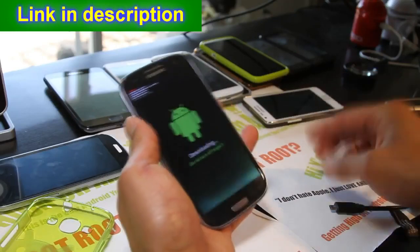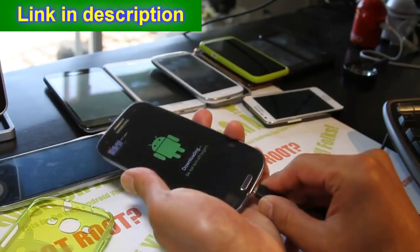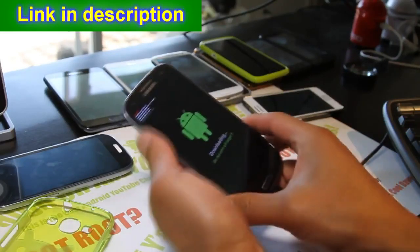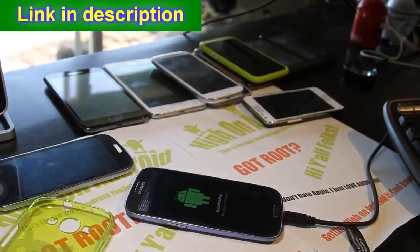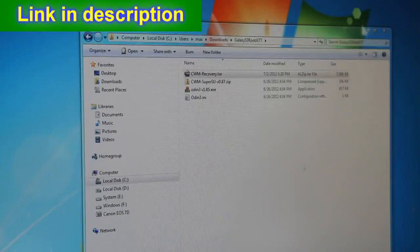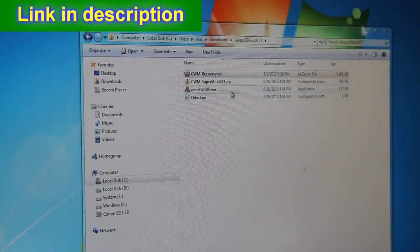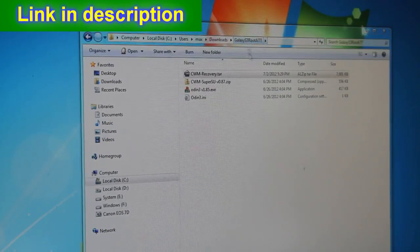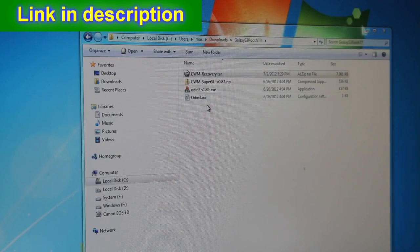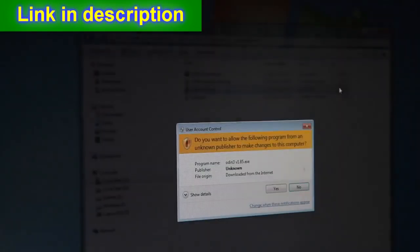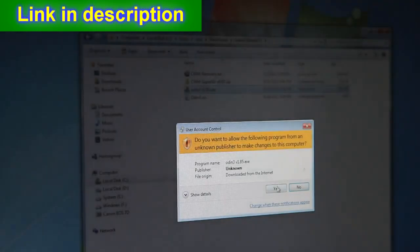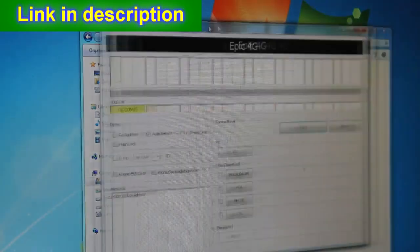Next, hook your phone up to your computer via micro USB cable. On your computer, download the galaxy-s3-root-att.zip file. When you unzip it, you'll find four files. Go ahead and run Odin 3 v1.85.